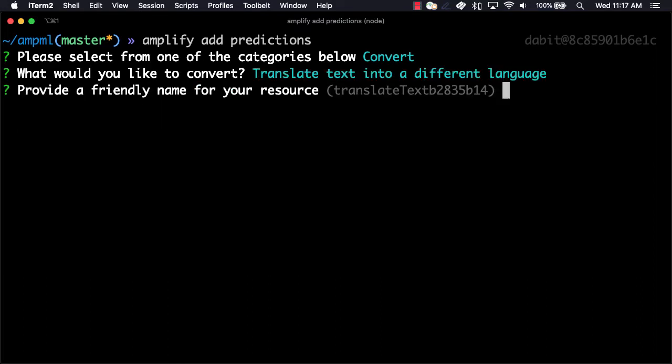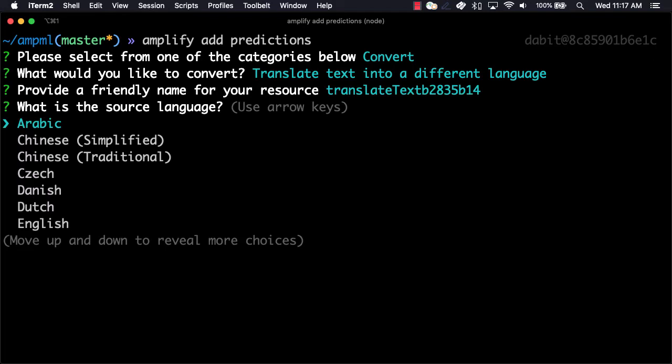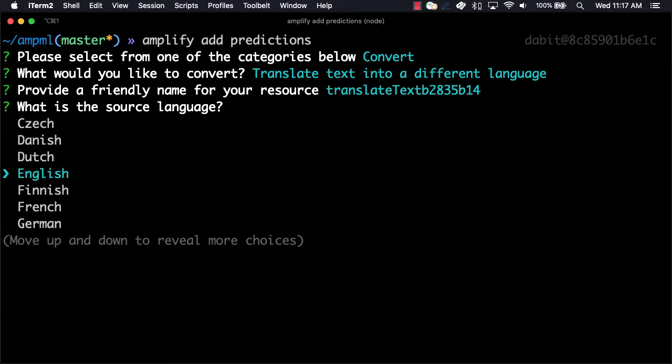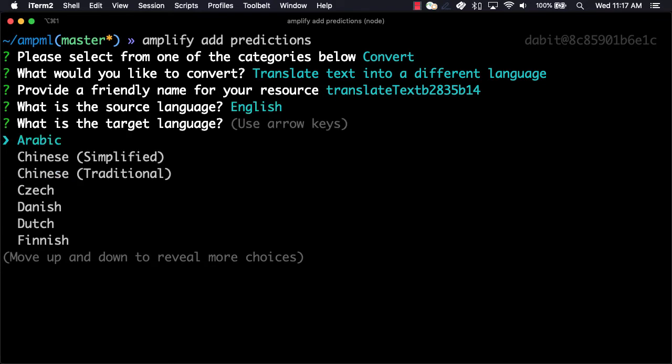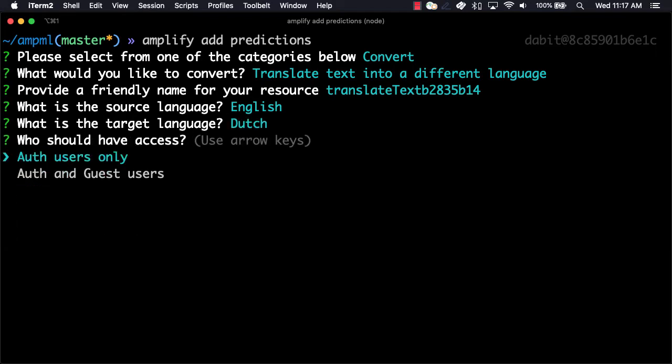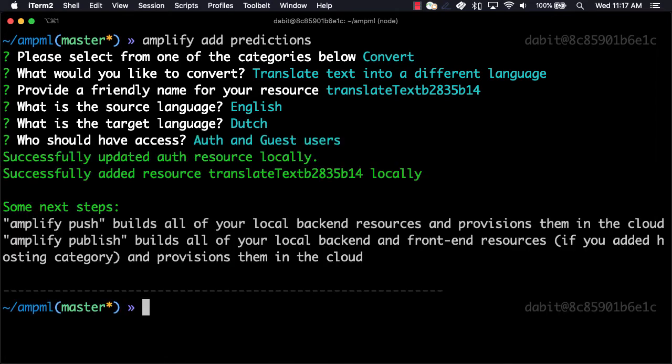Next we'll provide a name for the resource and a target language and a source language. The target and source languages can be provided dynamically as well, but we're setting the base languages here. We'll allow both authenticated and guest users so that unauthenticated users can use our application.